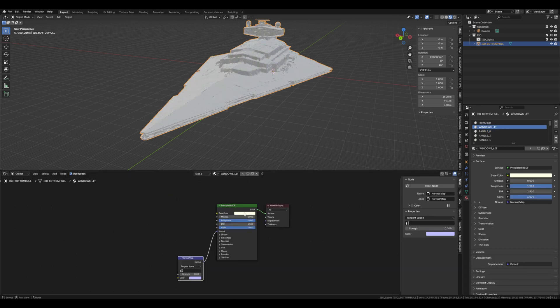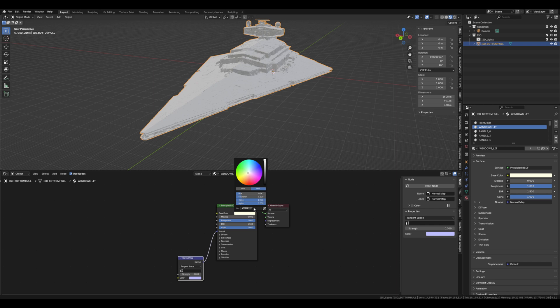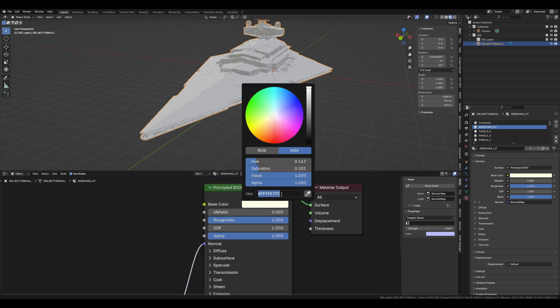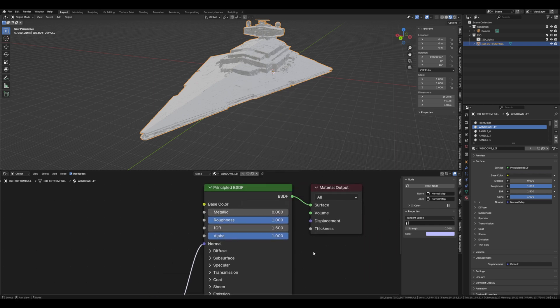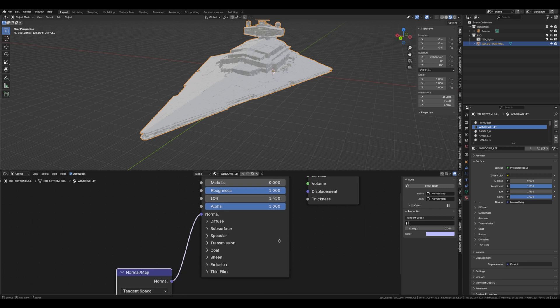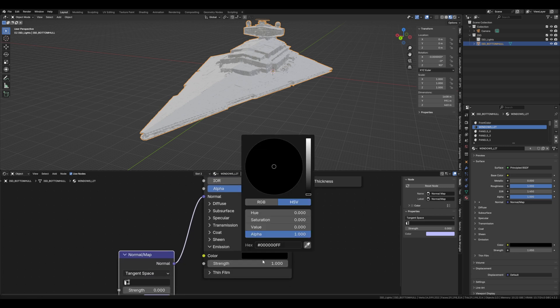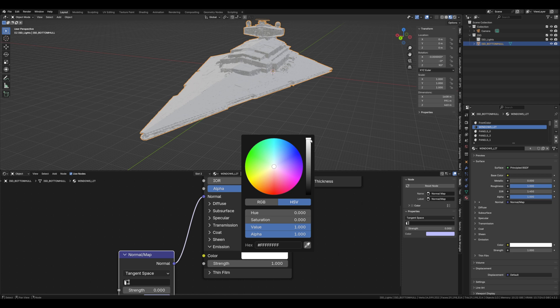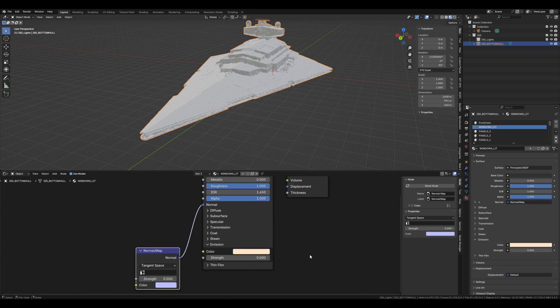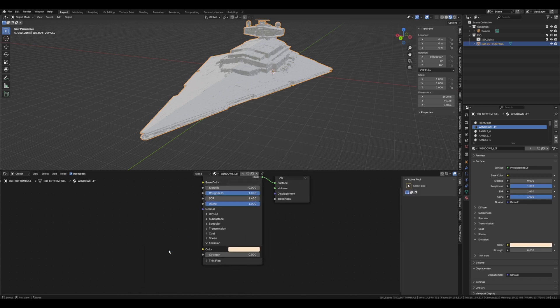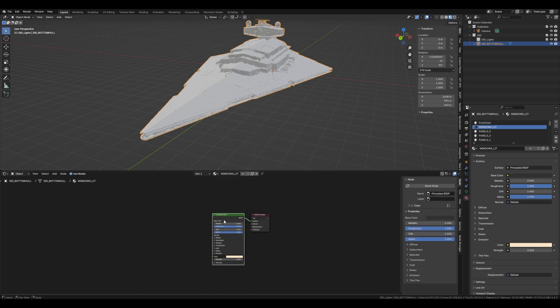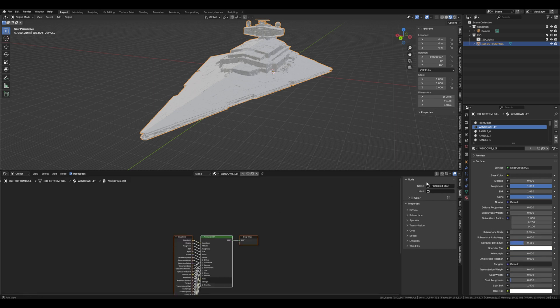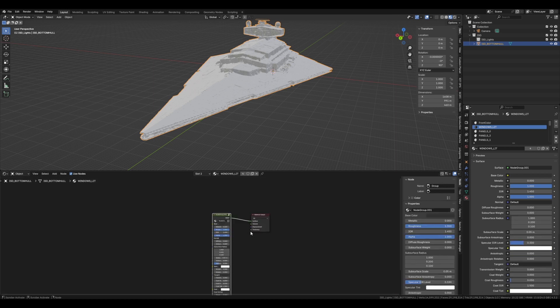I'm going to do the exact same for the lights. I'm going to put the base color down to a kind of dark grey, put the IOR to about 1.45. I haven't done it in my one but if you want to illuminate the windows on the ISD then this is how you do it. And then same as before we're going to group the nodes and copy and paste them to any material that says window on it.